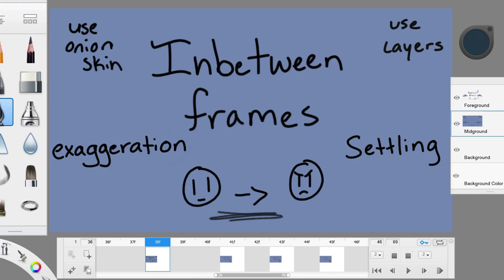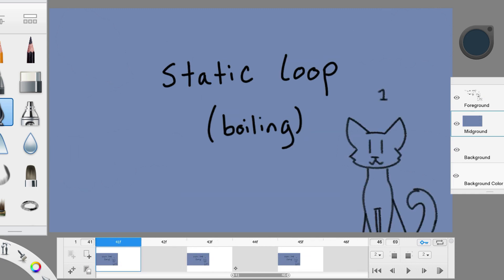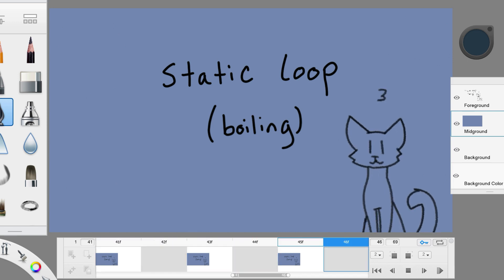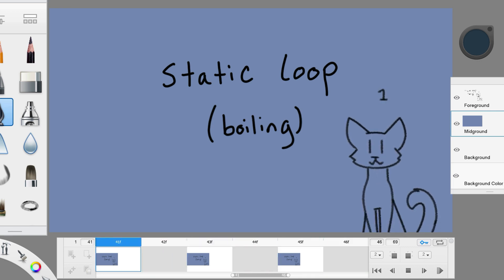Now that I've gone over the main thing of keyframes and in-between frames, I have two extra things to show you. The first one is what I call a static loop, but it is probably more known as boiling. I call it a static loop because you're animating something staying still.